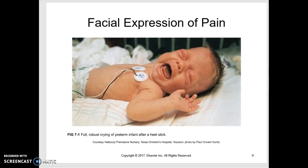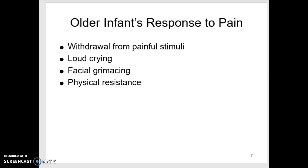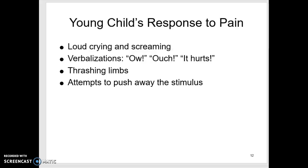As a child gets a little older, they understand that what they see in your hand is painful, so they'll try to withdraw and get away from it — you do need to hide it until the last second. They'll cry, have that facial expression, and try to physically resist. A verbal toddler will say 'ouch' or 'that hurts,' still crying and thrashing and trying to get away. They'll often push the item away — if they see that IV in your hand, they'll push your hand away.